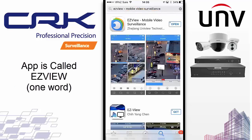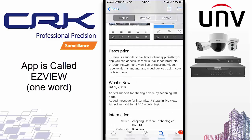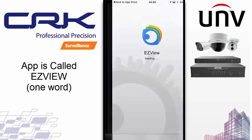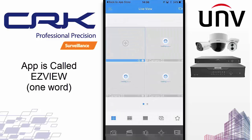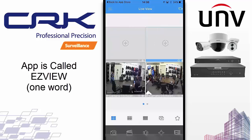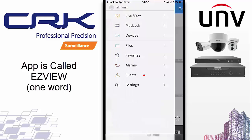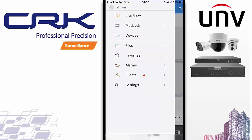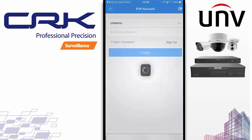I'll just speed you through the process of installing and setting up the app. I've already got an account, but I'm going to delete everything just so I can show you how to create an account and how to link an MVR to that account.